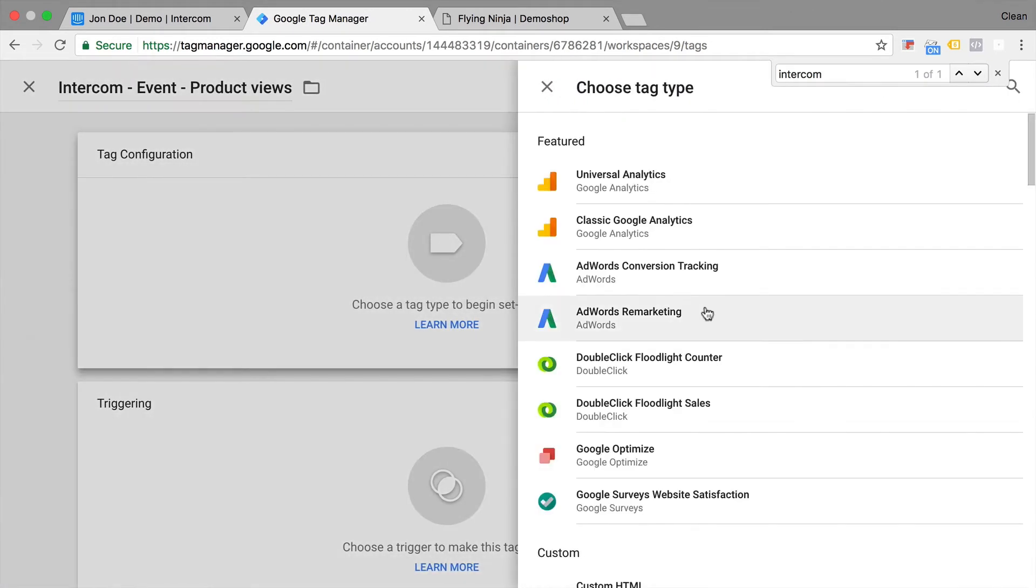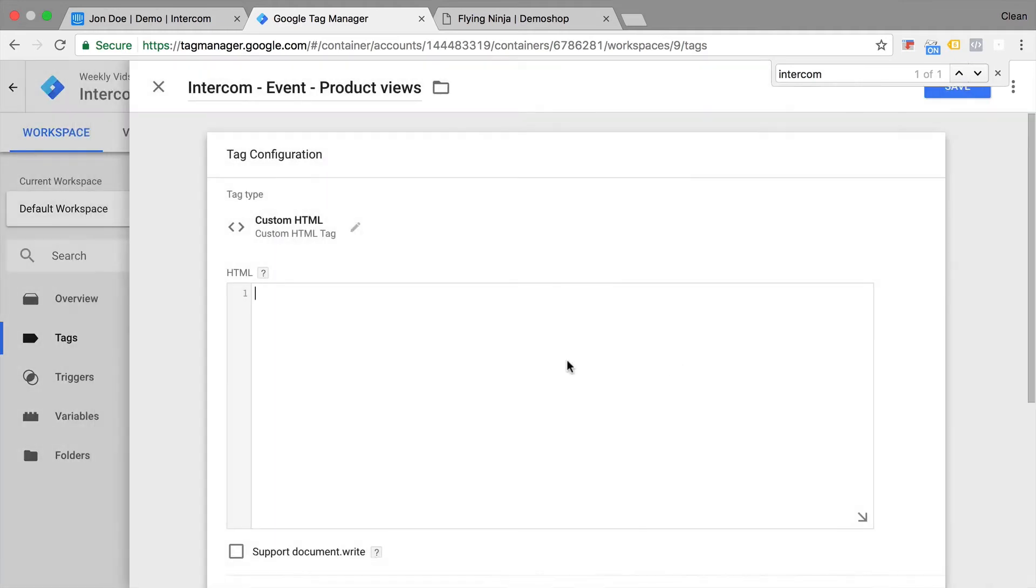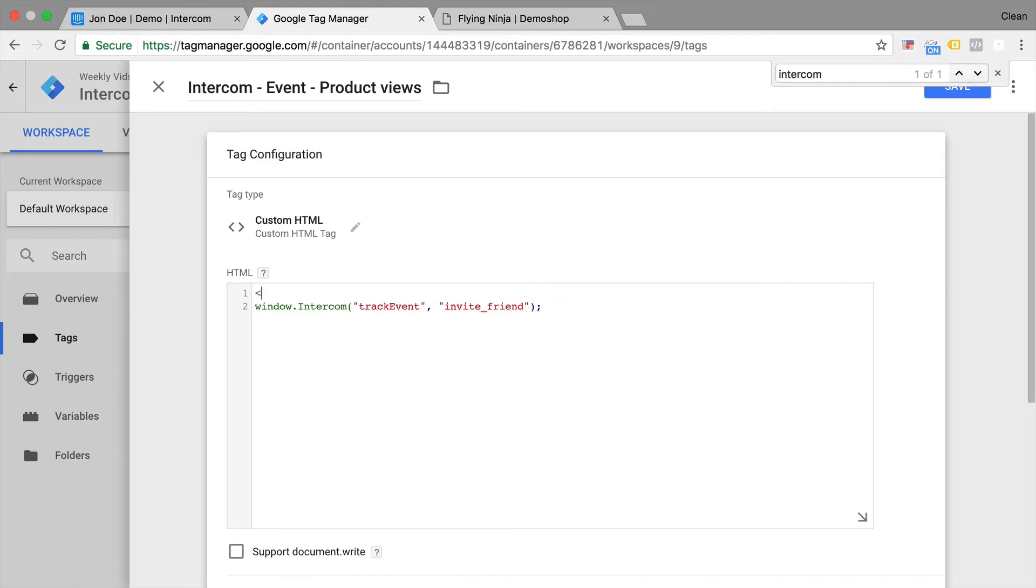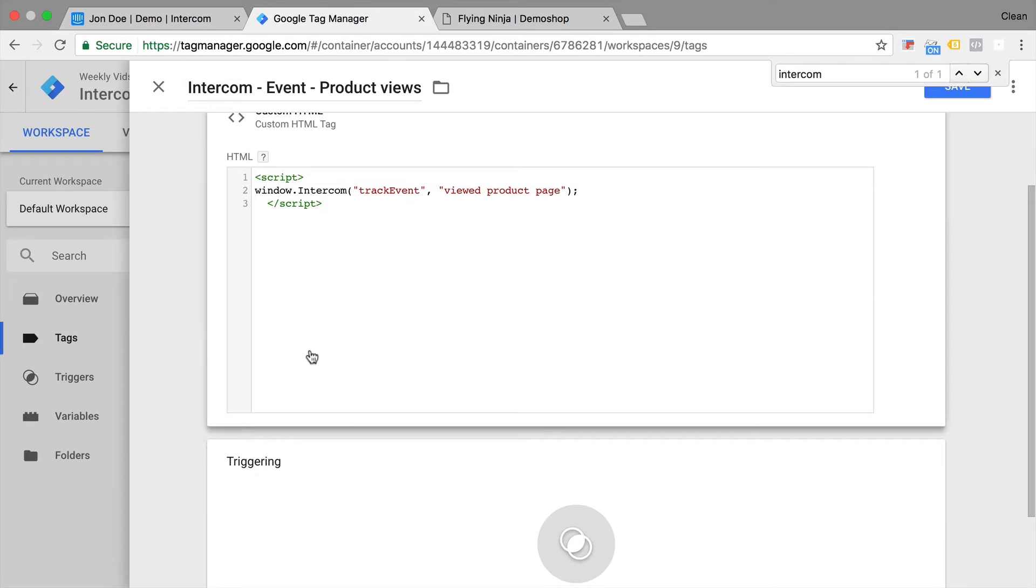This will be an intercom event tag for our product views. We'll configure this via the custom HTML option and paste in our code here. Now this is JavaScript so we need to surround it by script tags. And we are ready to go. Now we need to just rename this event not invite friend rather view product page. That should do it.